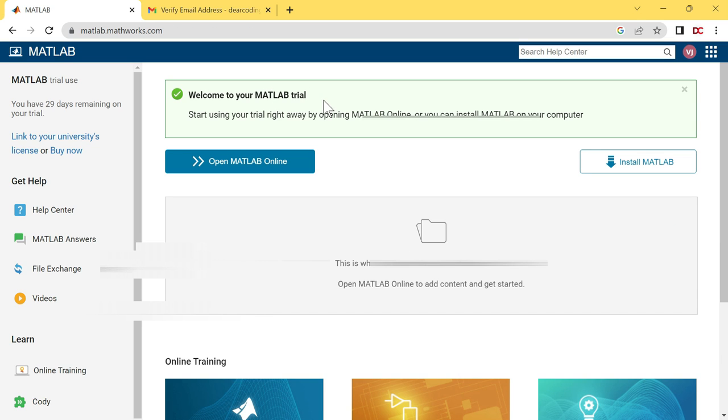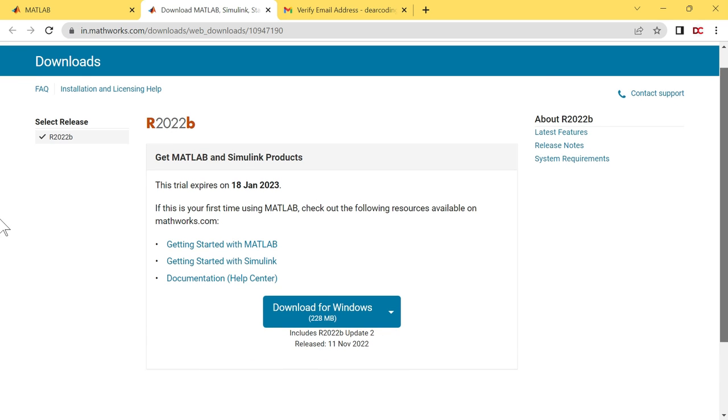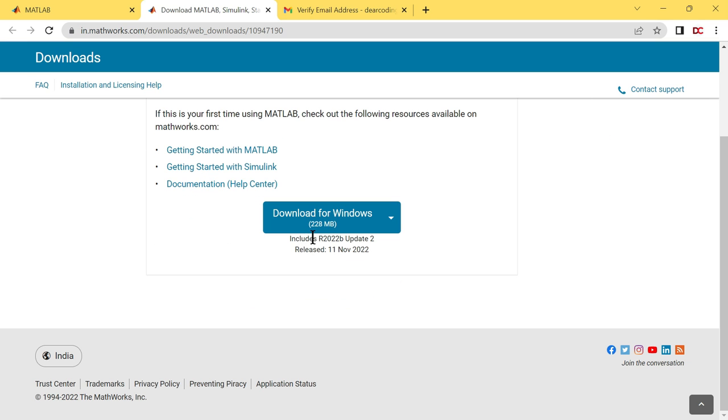This welcome to your MATLAB trial will appear on the top of your screen. Let's download the MATLAB installer. Click on this install MATLAB button. Scroll down. You can see it is the latest version of MATLAB.